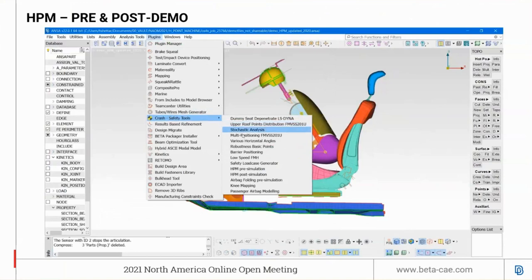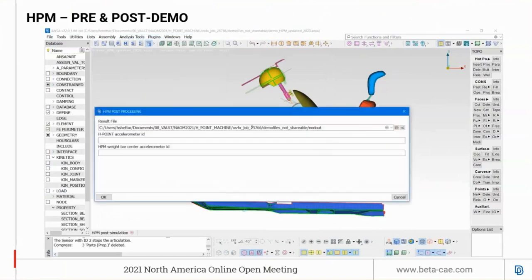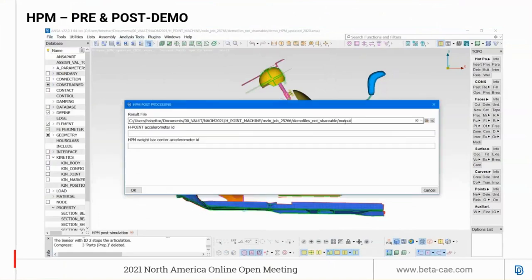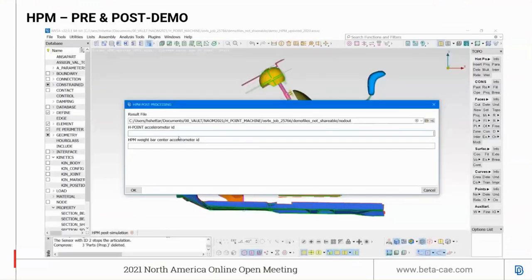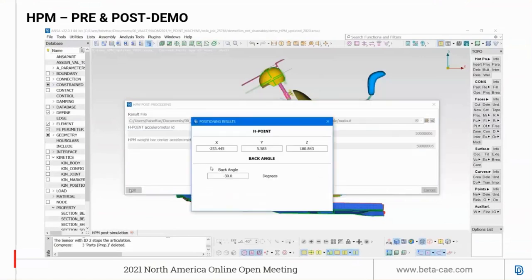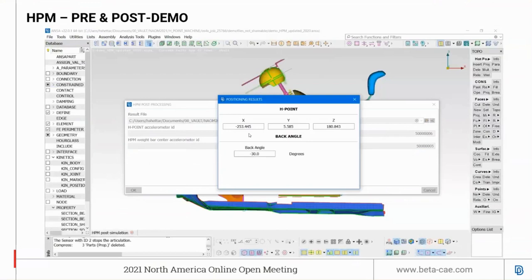From crash and safety, launch the HPM Post. Load the node-out file, input the H-point accelerometer ID and the HPM weight bar central accelerometer ID, and click OK. The tool calculates the H-point XYZ coordinates and the back angle.